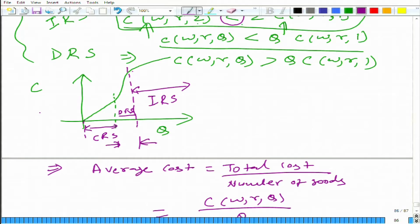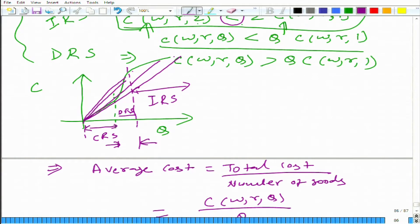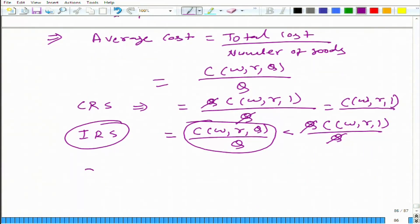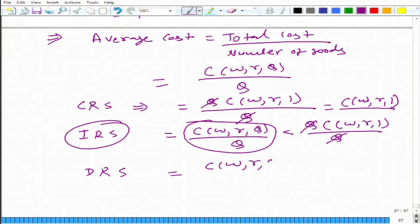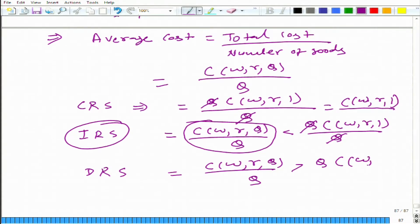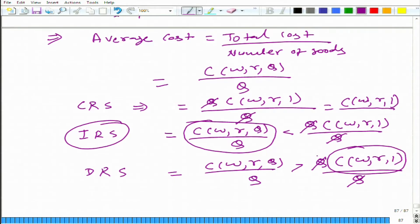In the zone of IRS on the graph, the average cost is decreasing, which is consistent with increasing return to scale. In DRS, C(W, R, Q) / Q is greater than C(W, R, 1) / Q, meaning the average cost is more than the cost of producing the first unit. So we have now learned about average cost and its relationship to returns to scale.